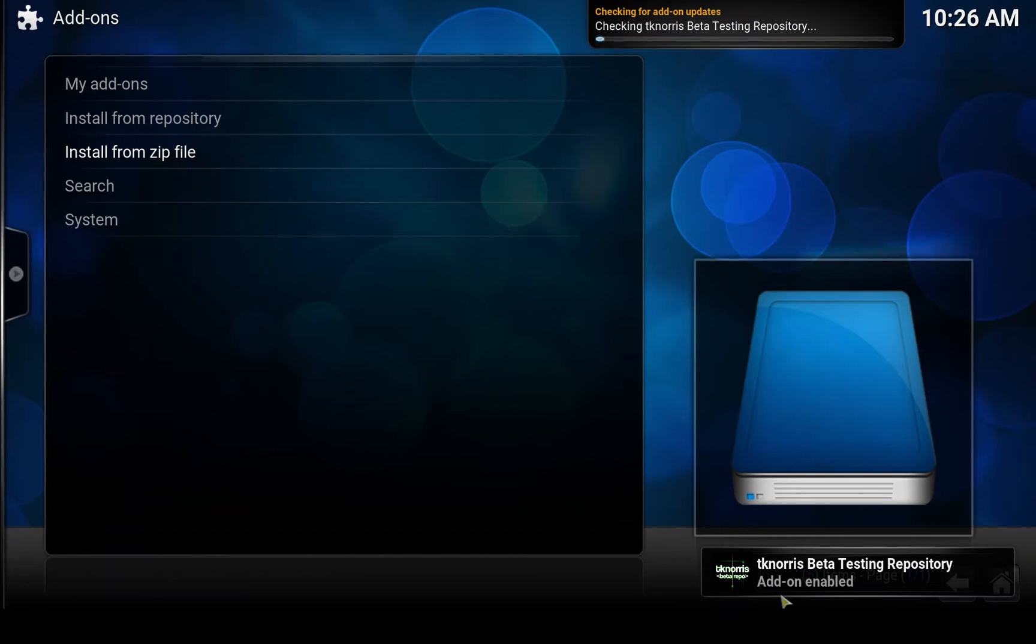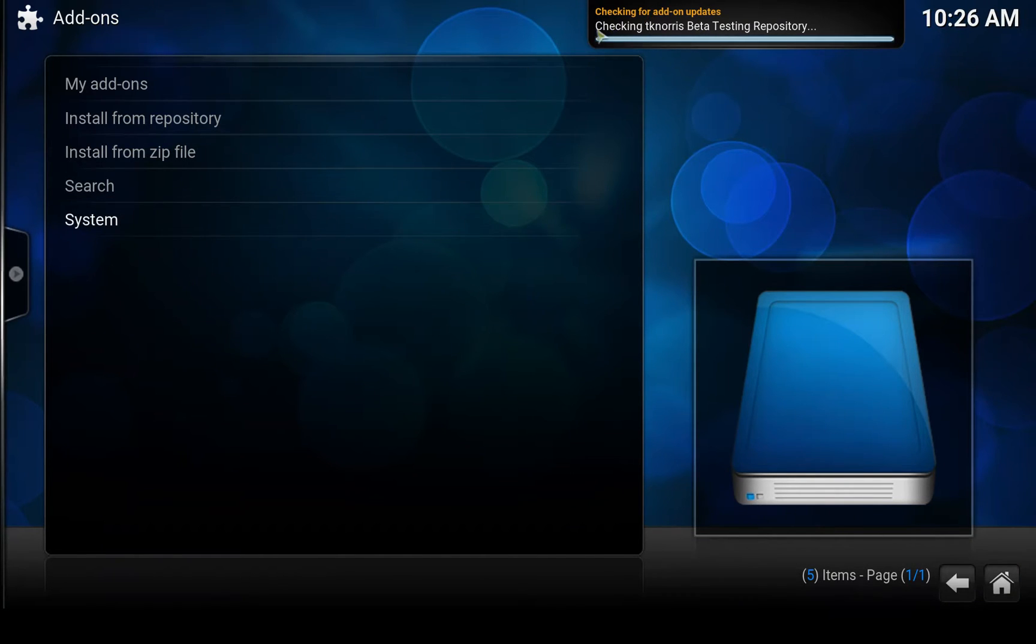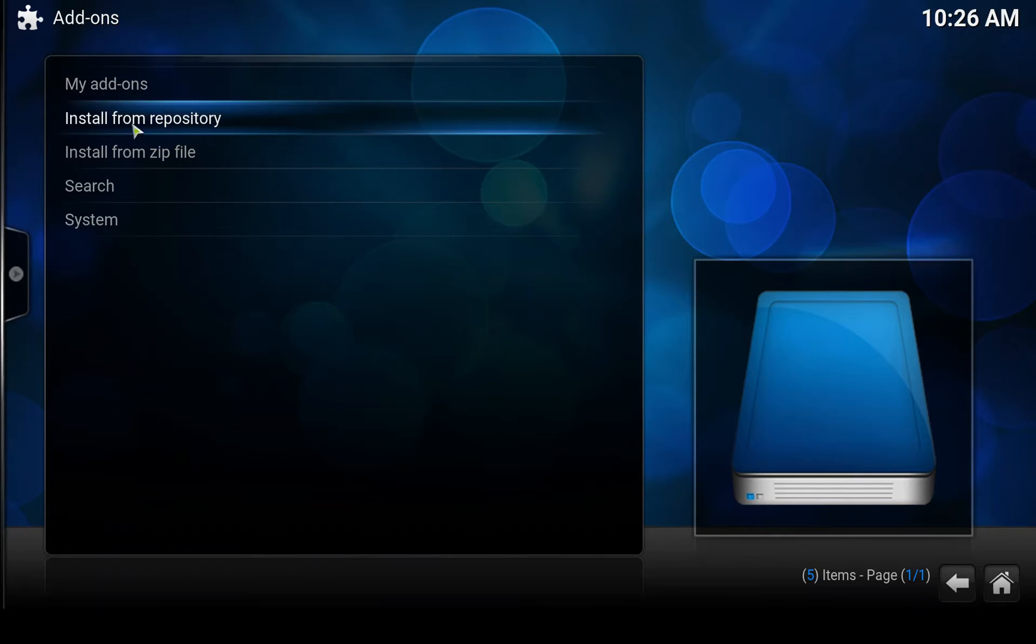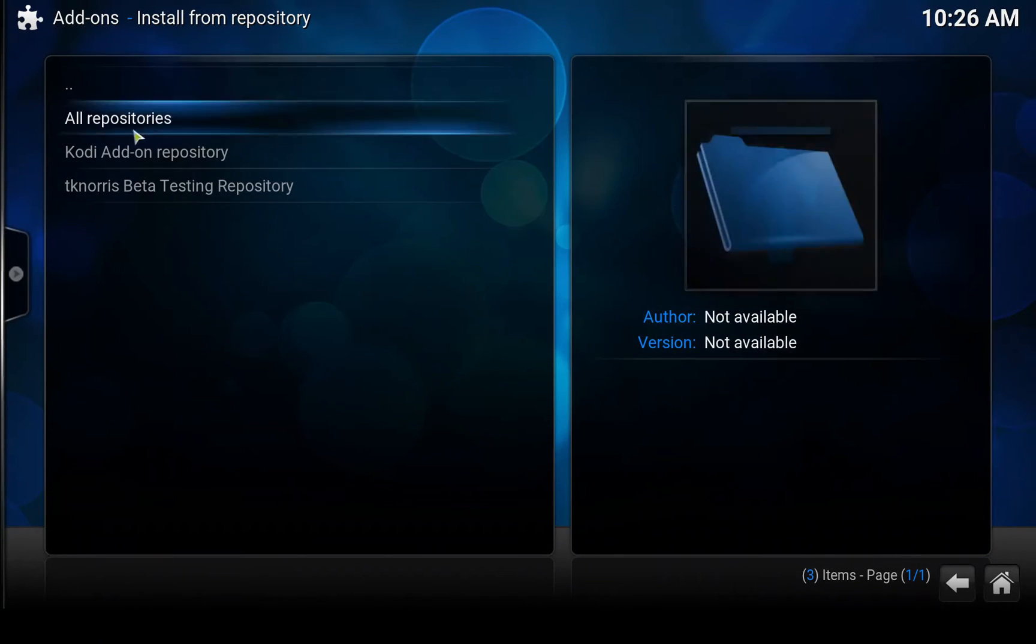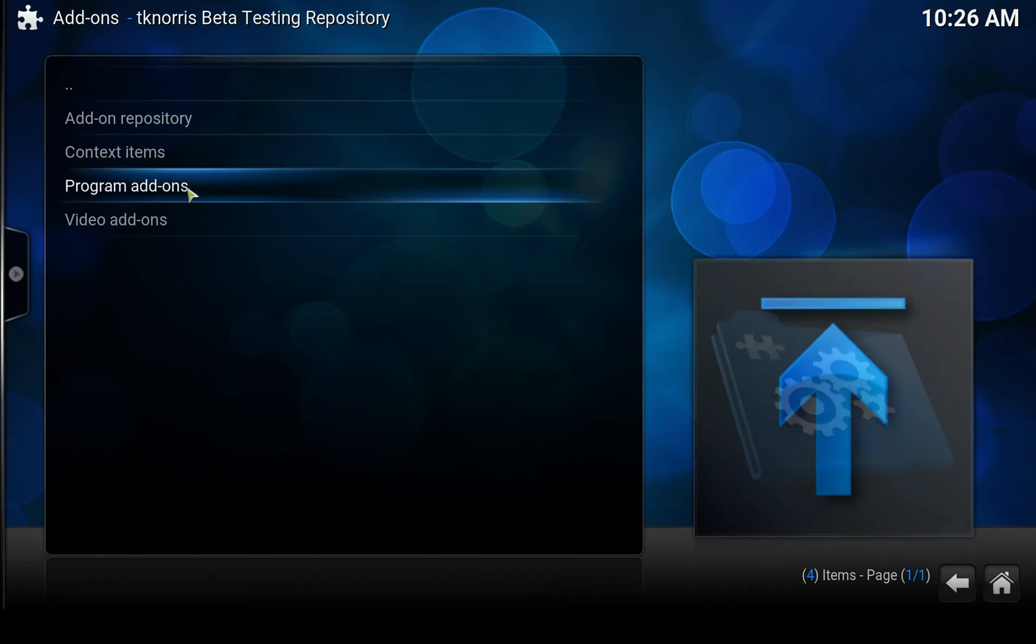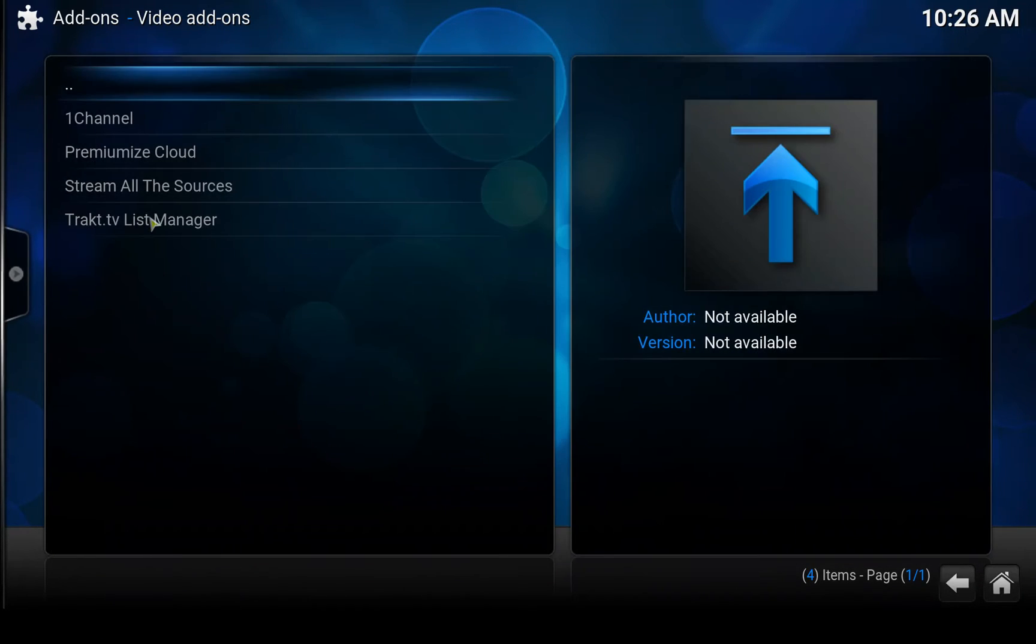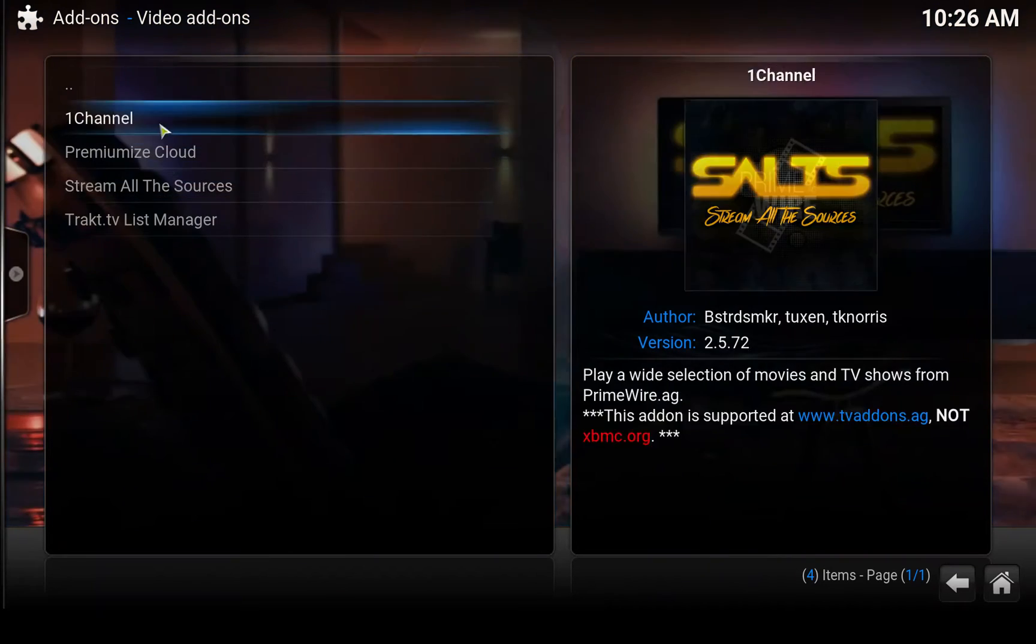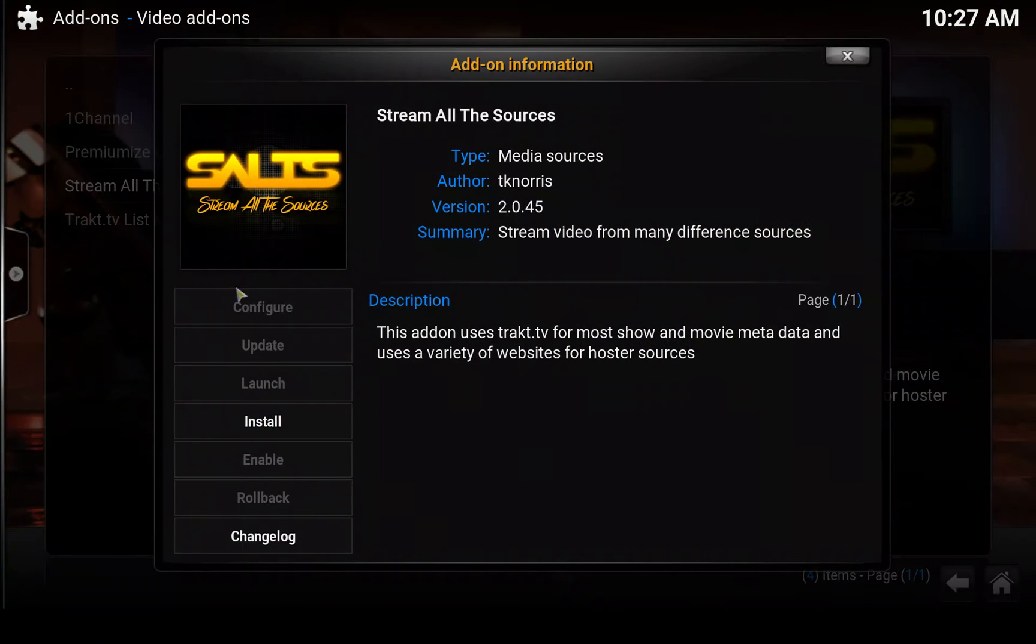And now it says that the add-on is enabled. After that it's downloading some updates here. After that we'll go to Install from repository. Here's the TKNorris beta testing repository. Click on that, click on Video add-ons and click on Stream All the Sources, and then install.